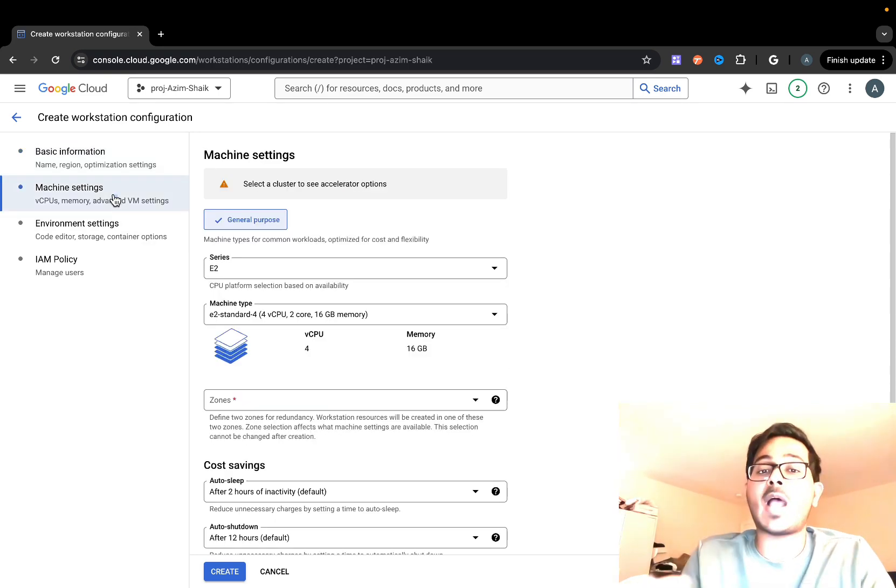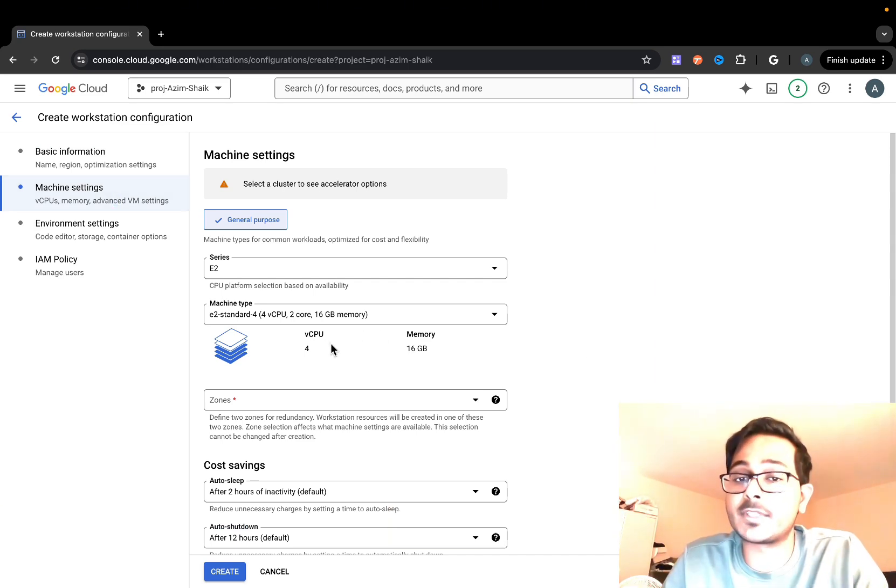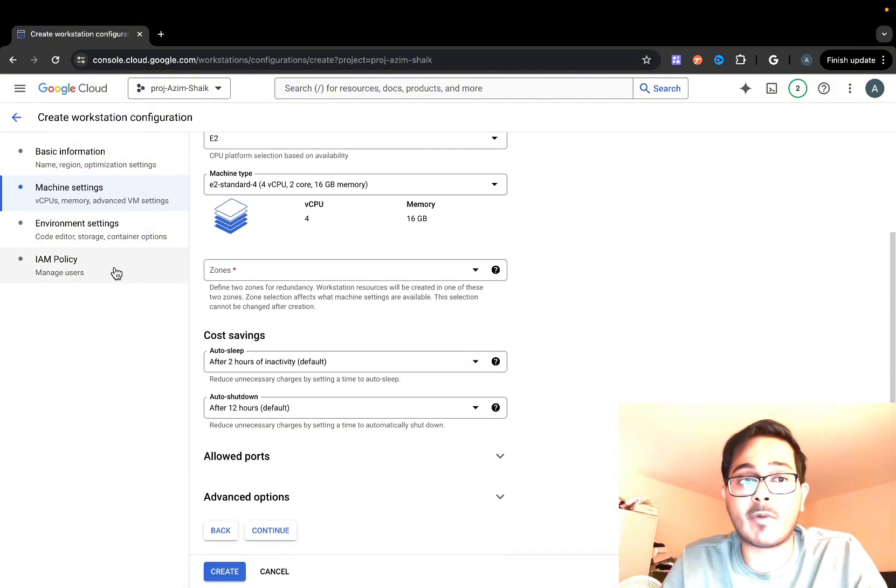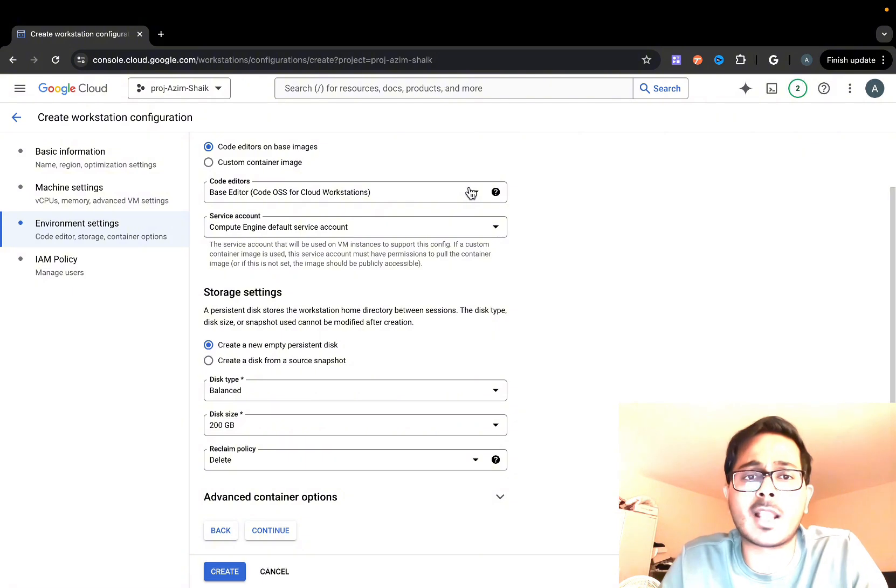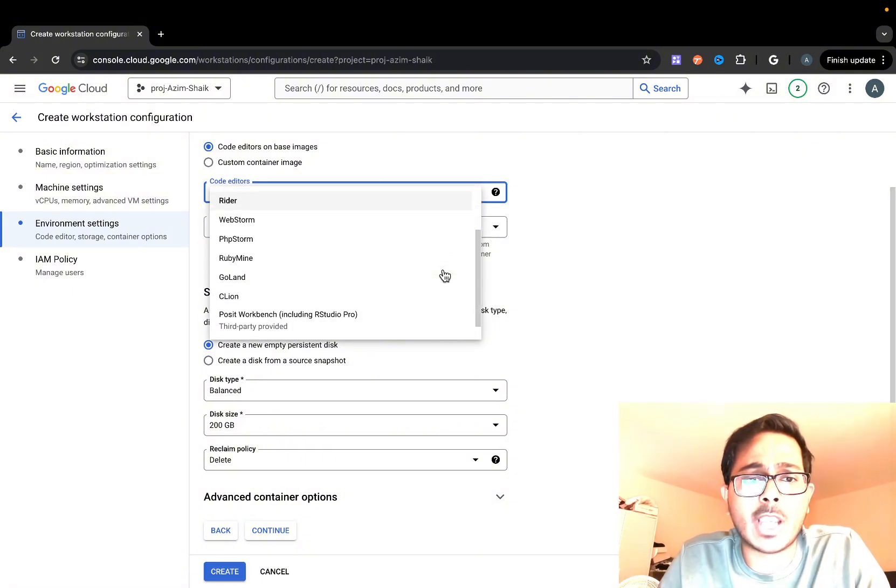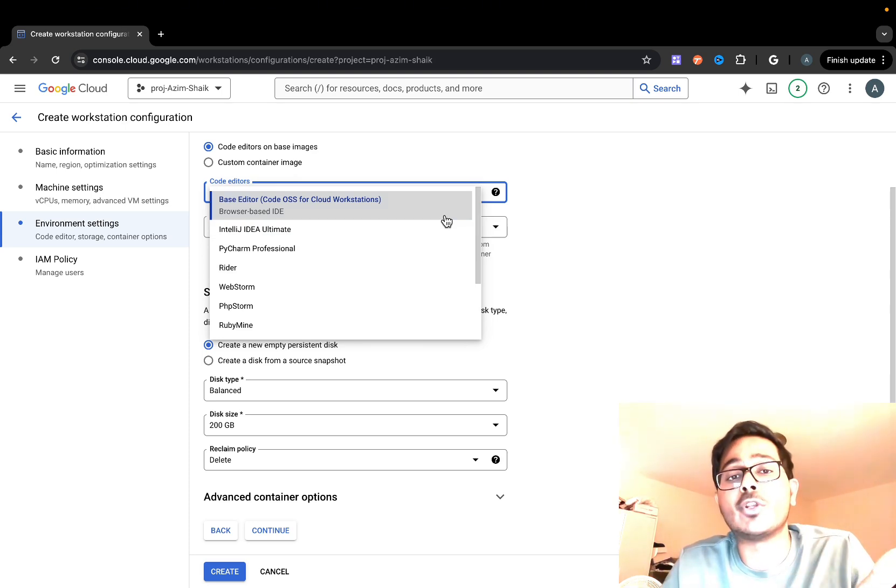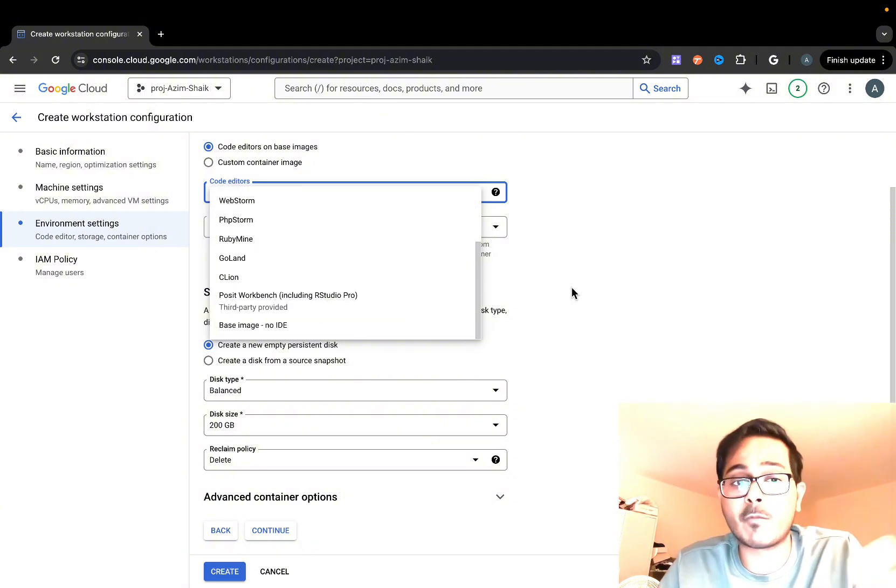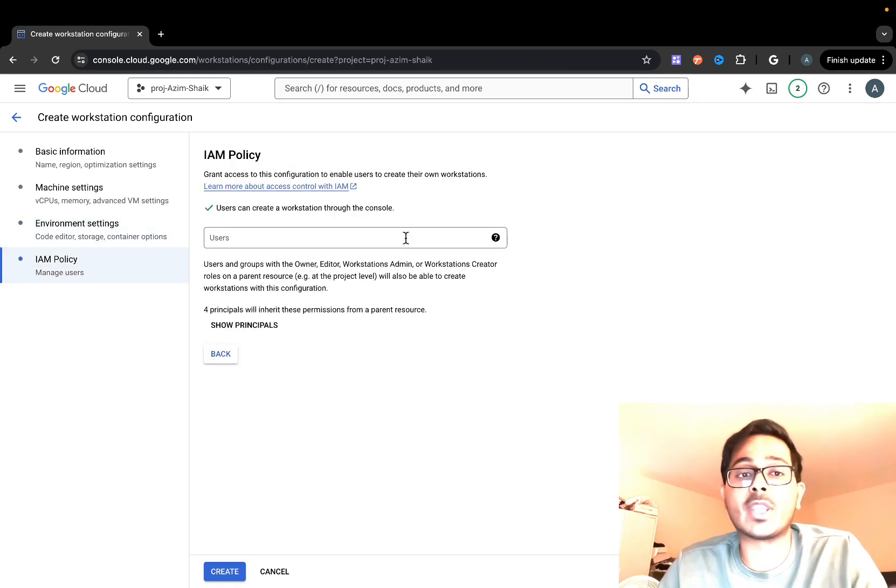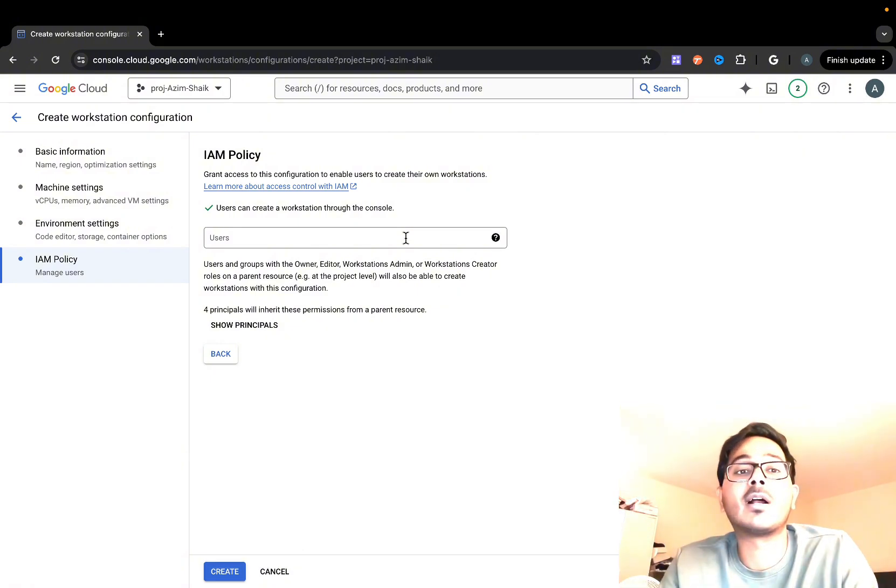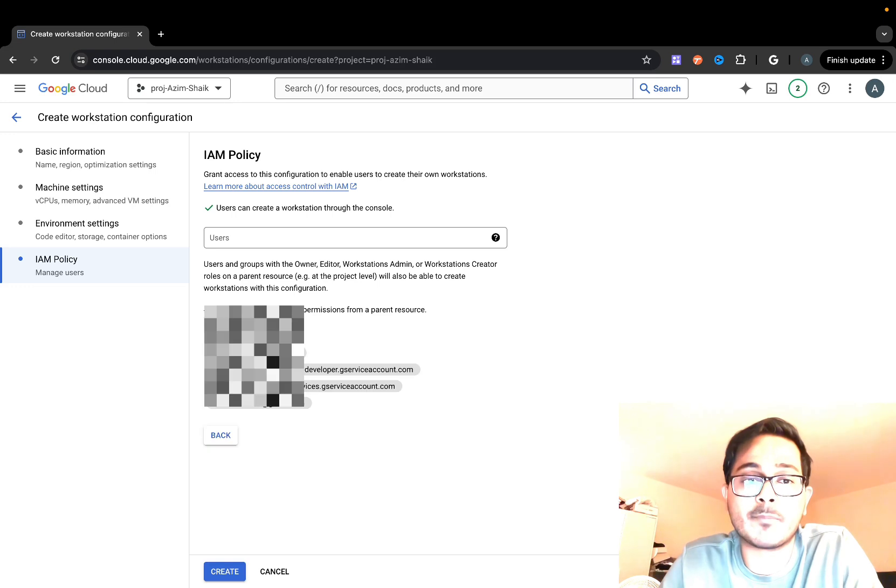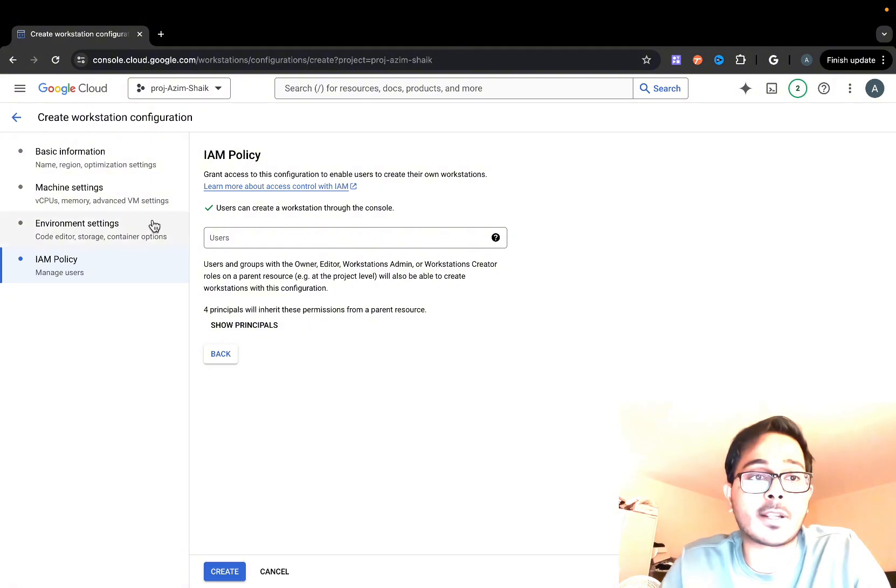You can have different types of workstation configurations. In this case, I'm going with four CPUs and 16 GB memory. It gives you different sections where you can configure the disk type, the basic editor, and so forth. Just out of curiosity, I'm going to select this dropdown and see what options I have. I have basic Code OSS, which is Visual Studio Code free edition, and IntelliJ, PyCharm, Rider, WebStorm, and so forth. I'm going with the default one. For IAM policy, you can give the principals to which you want this workstation accessible.